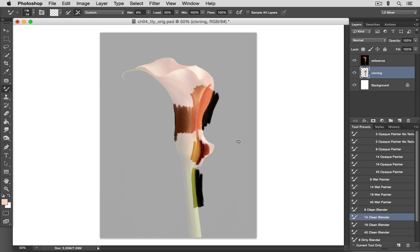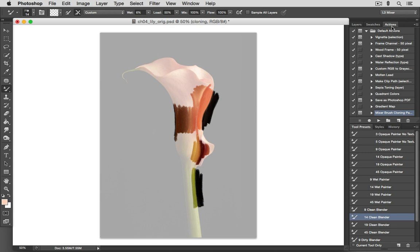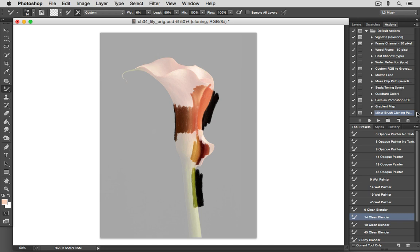Now one of the nice things about painting photos in this way is that we have an action that was given to us as part of the default actions library. It's down here at the bottom. And it's called Mixer Brush Cloning Paint Setup. This particular action has been included only since CS6, so you won't see it in CS5. But if you look in your Presets folder, inside the Resources folder included with this lesson, you will find it there.